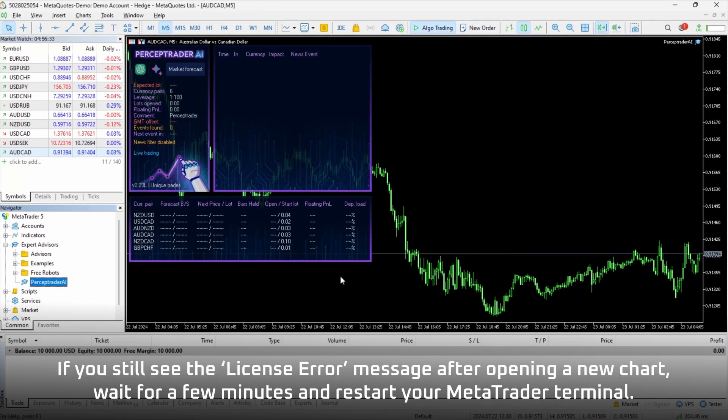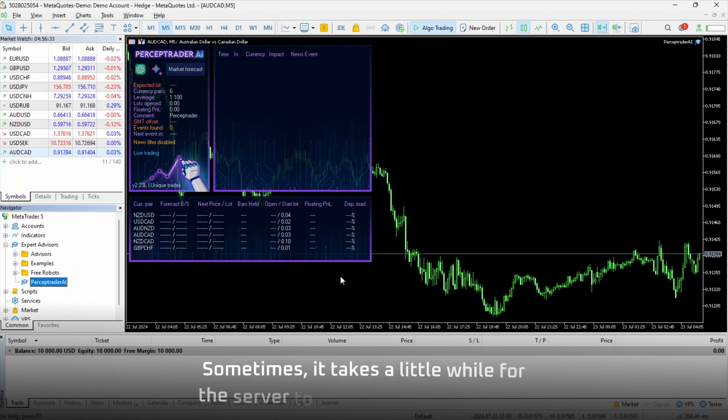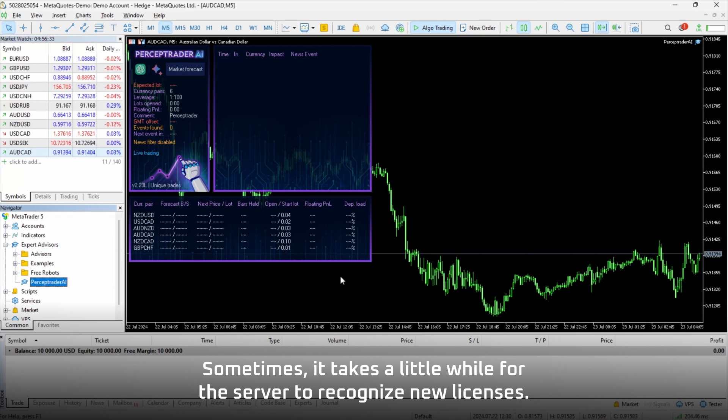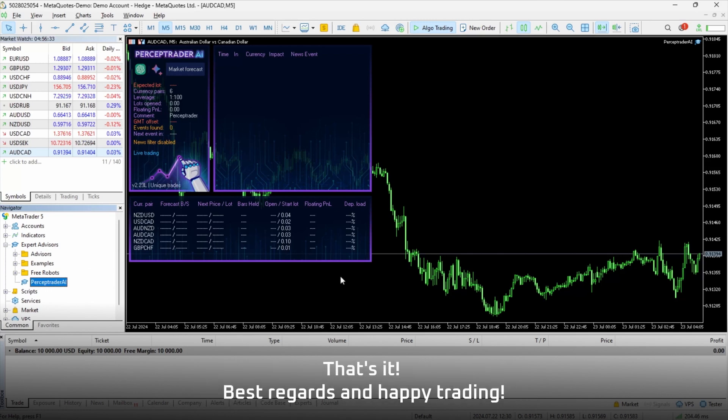If you still see the License Error message after opening a new chart, wait a few minutes and restart your MetaTrader terminal. Sometimes it takes a little while for the server to recognize new licenses. That's it — best regards and happy trading.